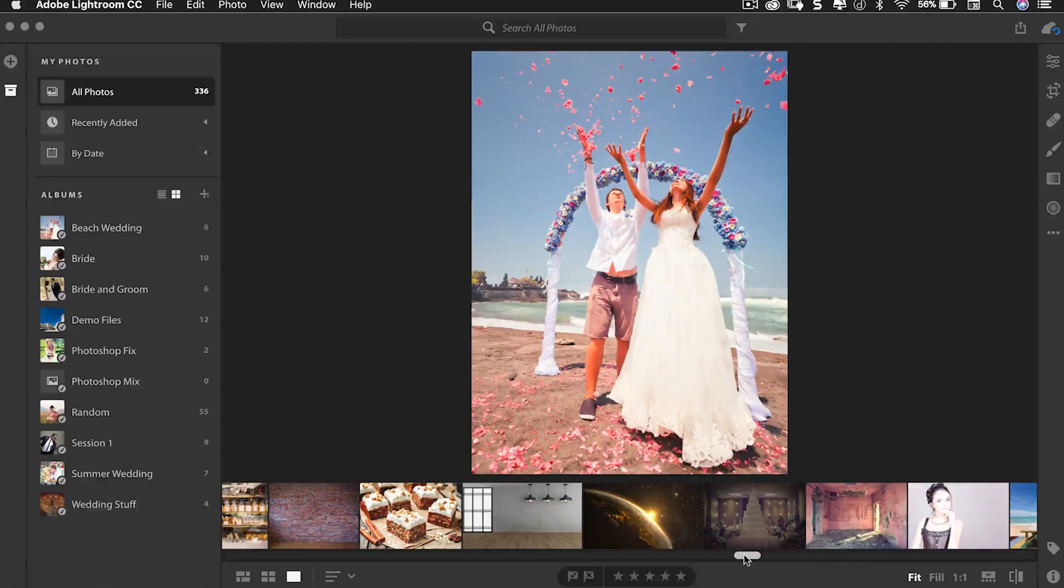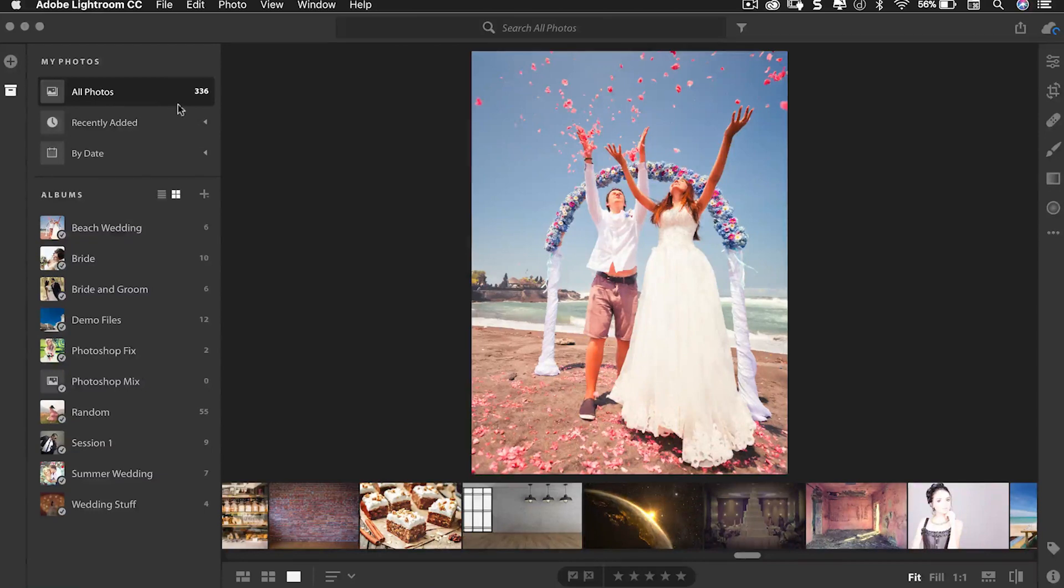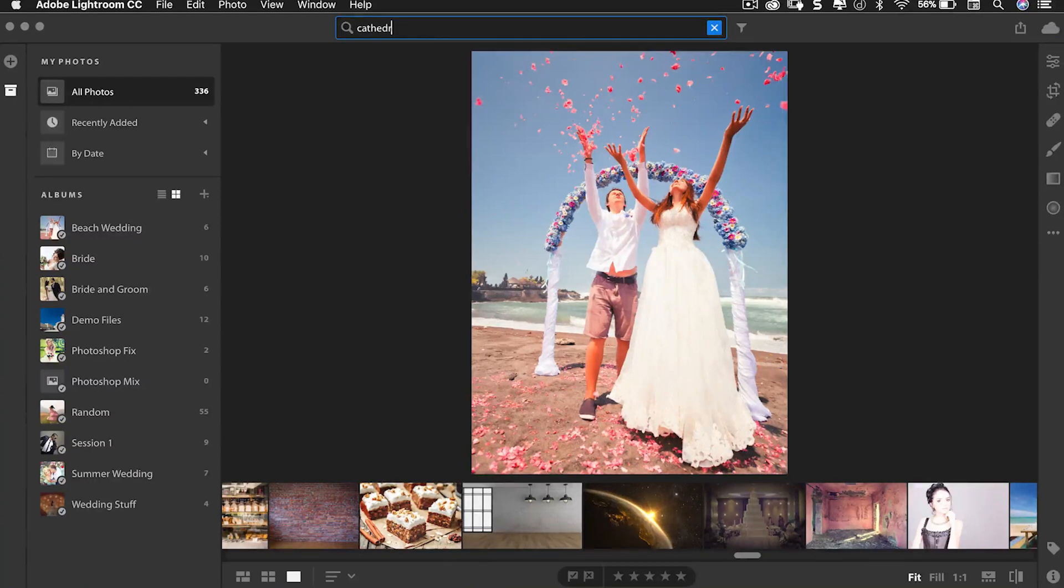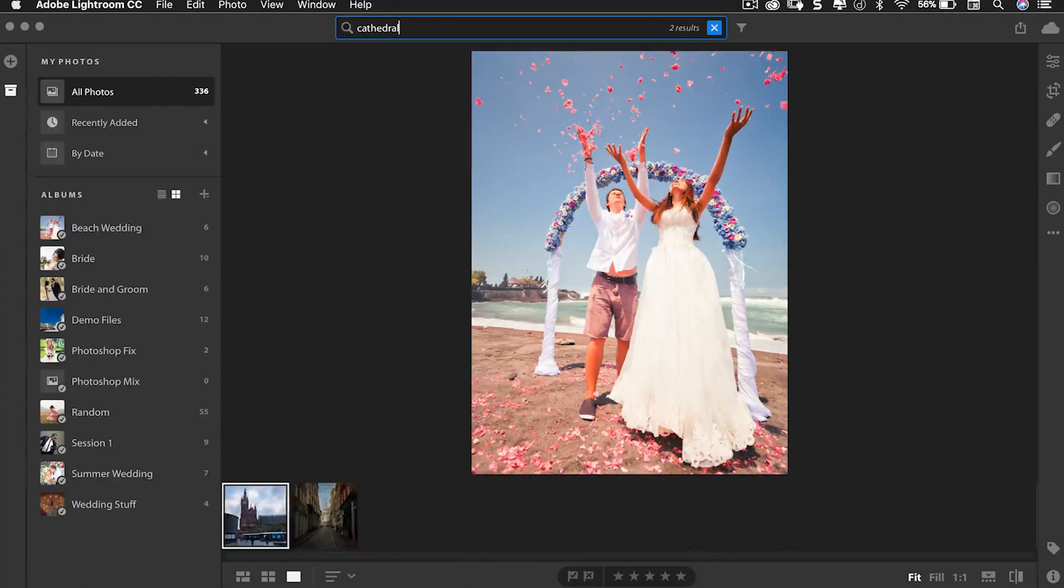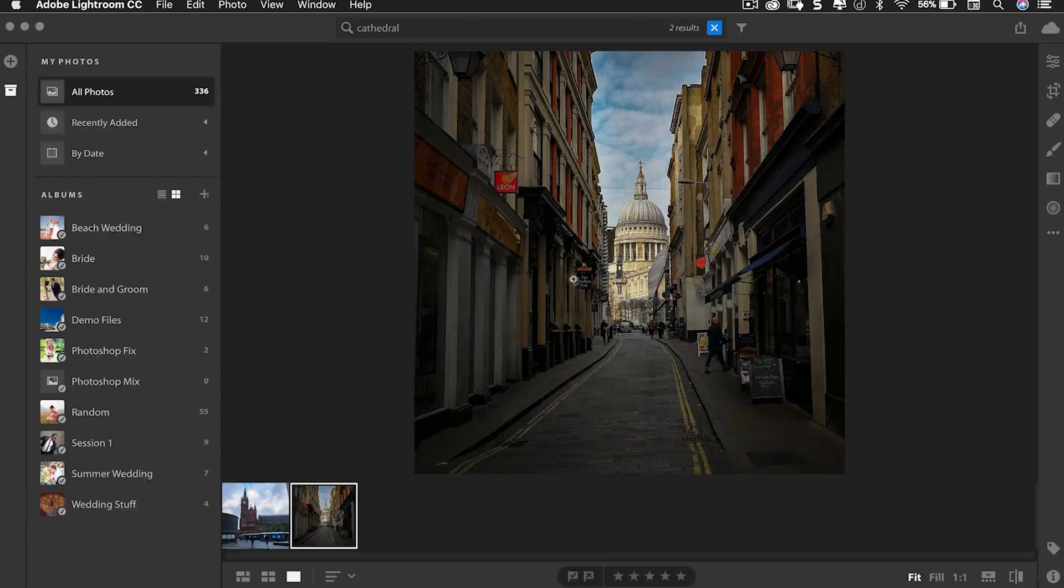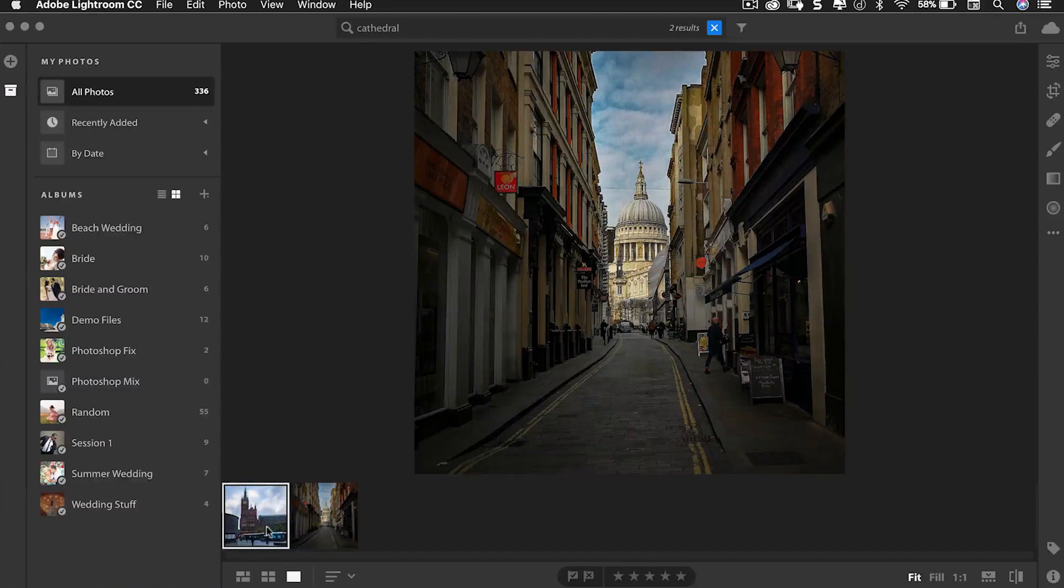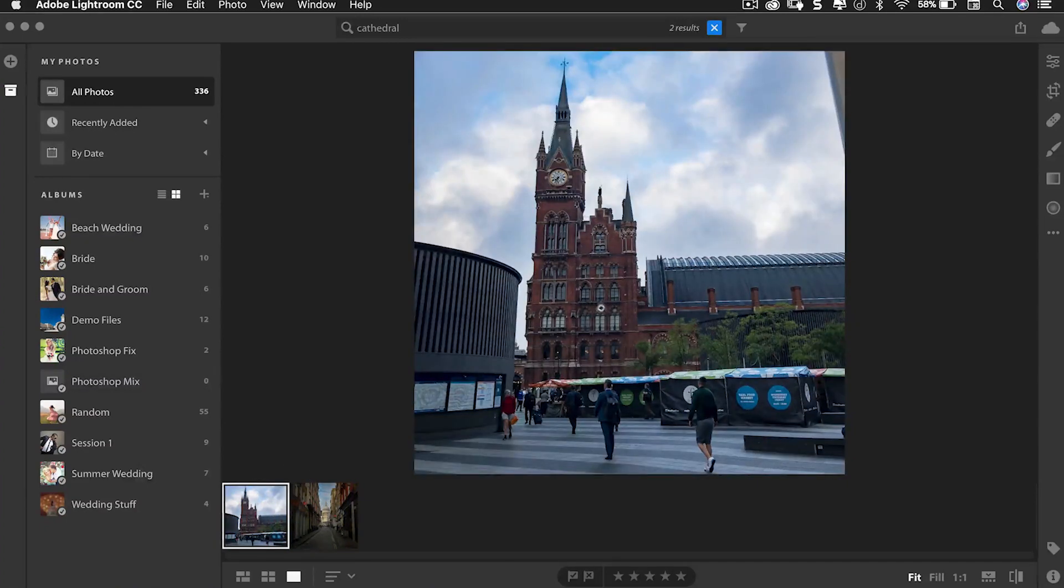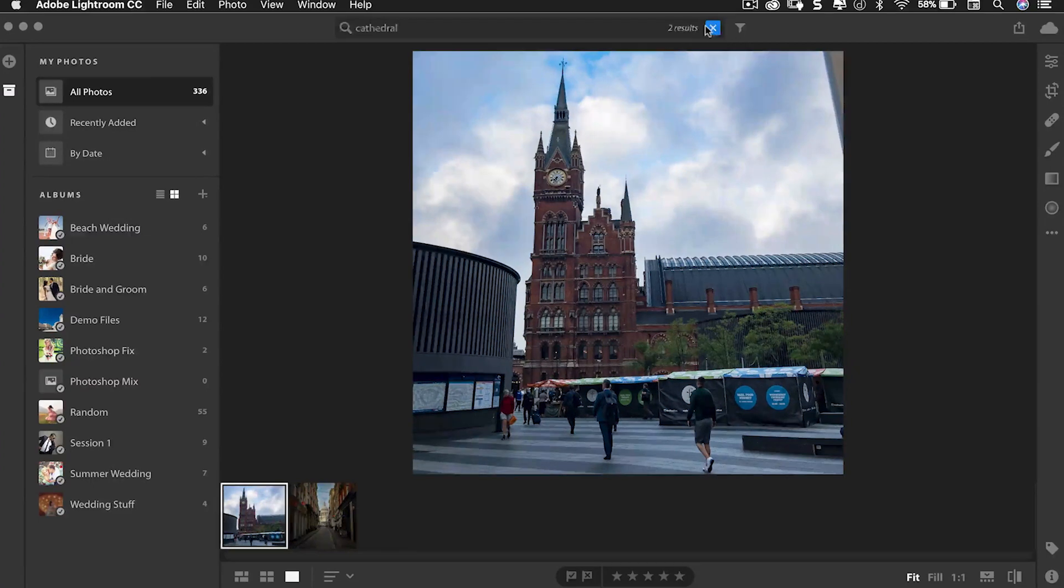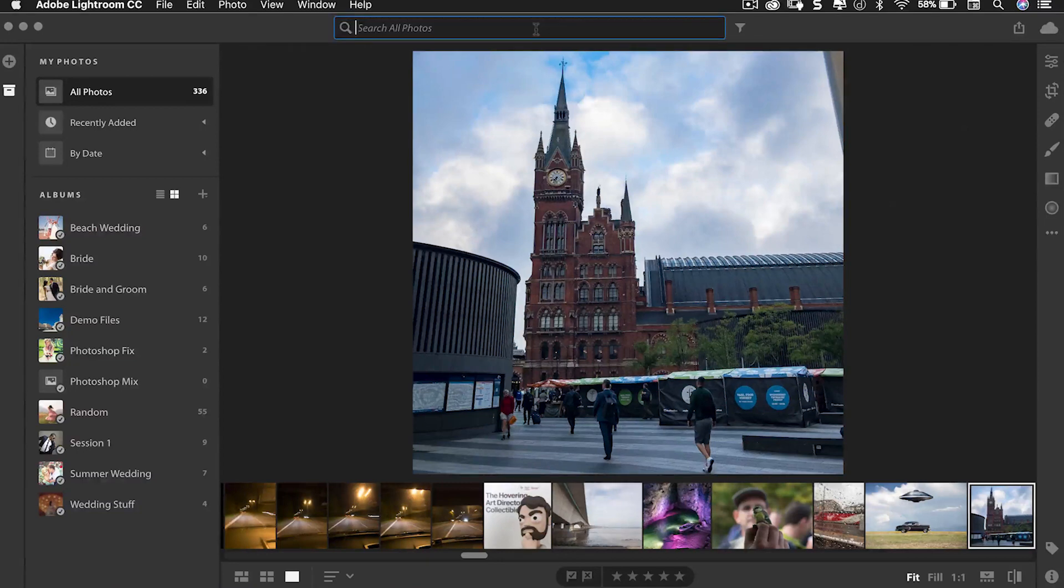For number two we're back in Lightroom CC and we can also do this with Lightroom Classic. Up at the top here is a search and what I'm going to do is I'm going to search for cathedral. Adobe Sensei looks at all the images and says okay you've got two cathedrals here, this one and this one. Now it's kind of right. This is St. Paul's Cathedral. However this is not a cathedral, but you can kind of see why Adobe Sensei thinks it is. It has that cathedral look about it. Now neither of these images have been keyworded, which means I can go and search my whole library and not worry about it.